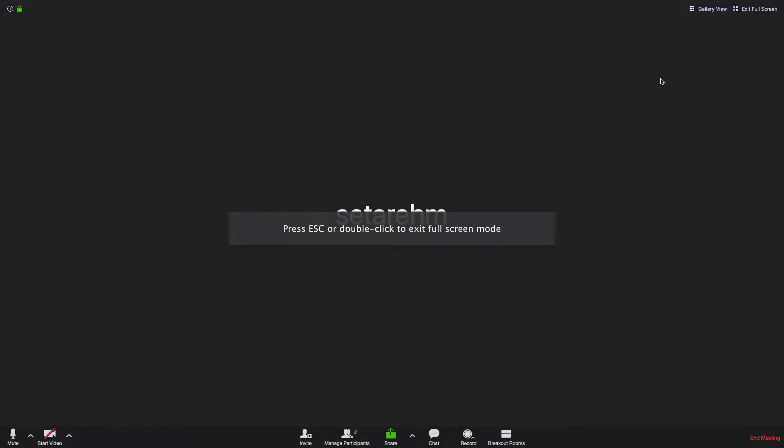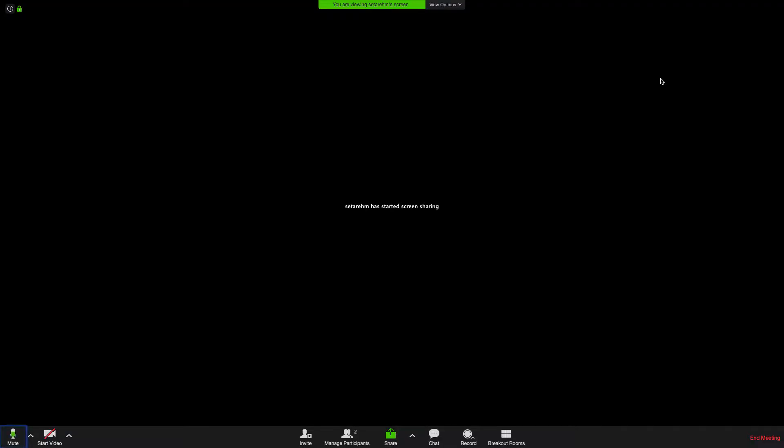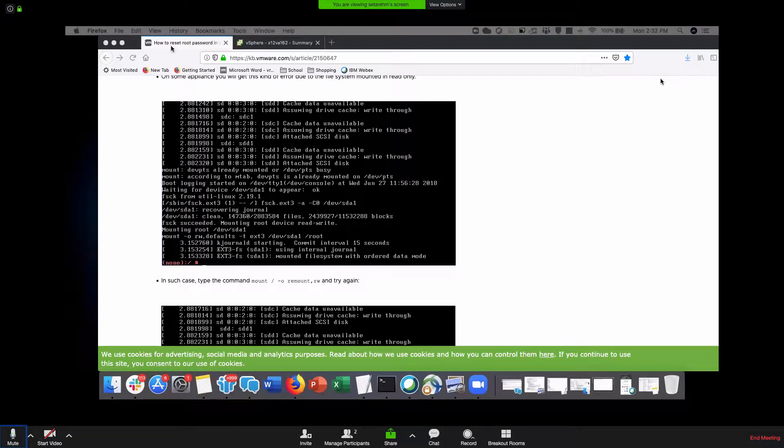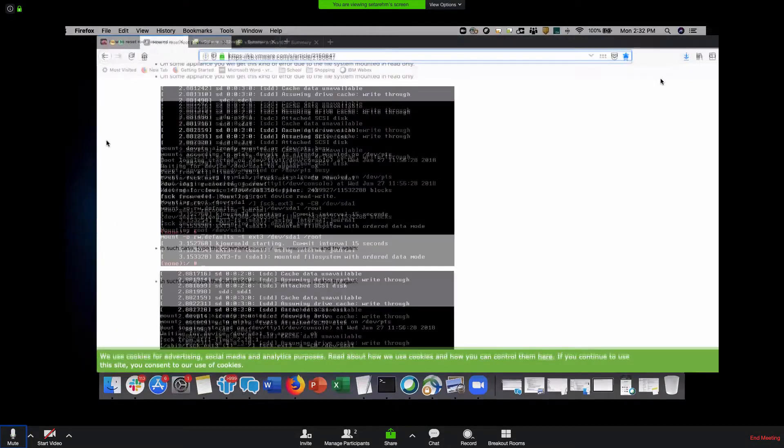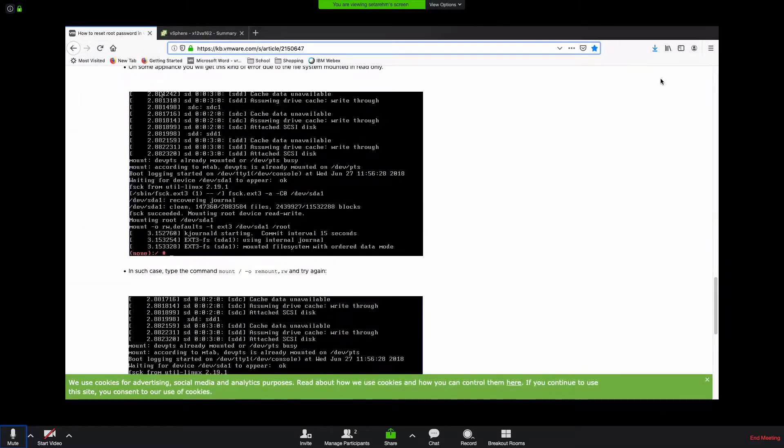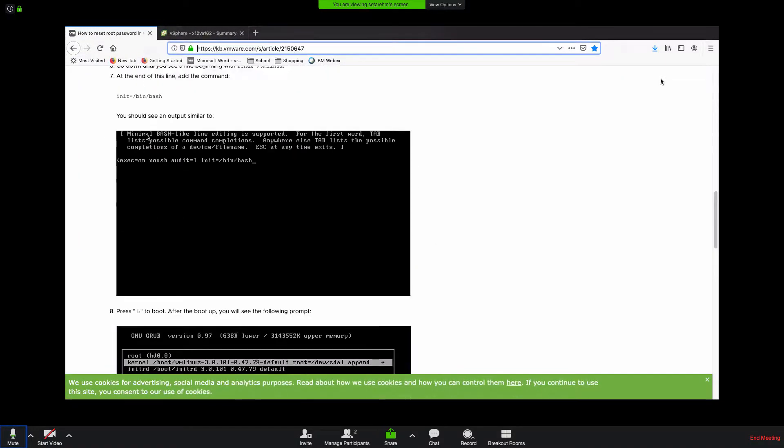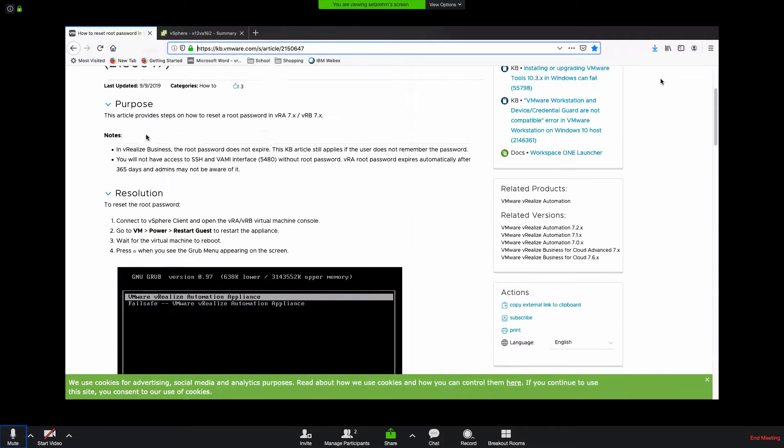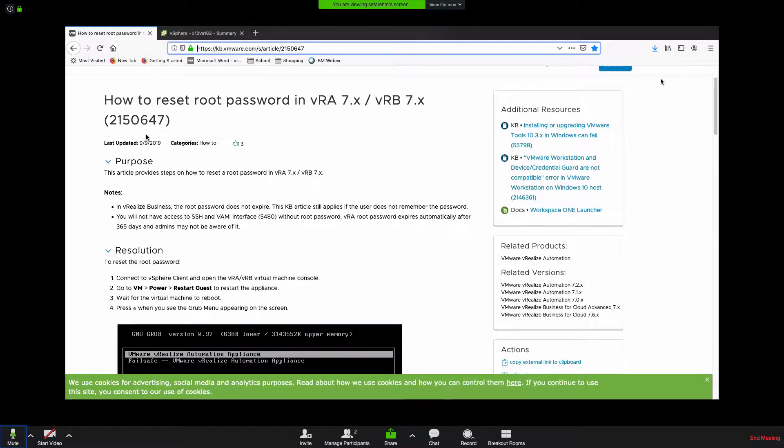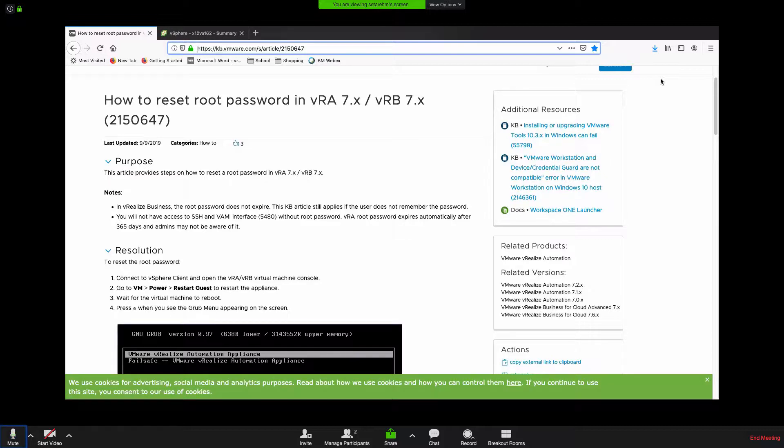Okay, so we are locked out of a VM in the IBM environment and we're going to put in the bash shell default in order to give a single user mode so we can reset the password. We've got the KB article up here. I'll include the KB article link in the text of the video.